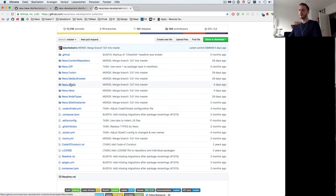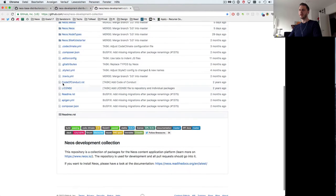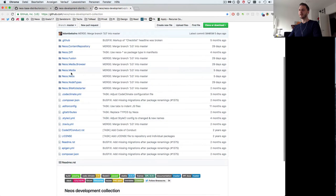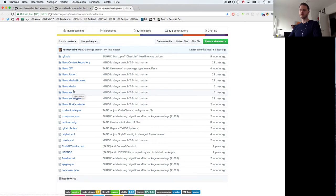There's NEOS itself, the nodetypes package, the Kickstarter, the media package and so on. This is where the actual code lies and this is in fact where we want to contribute to.